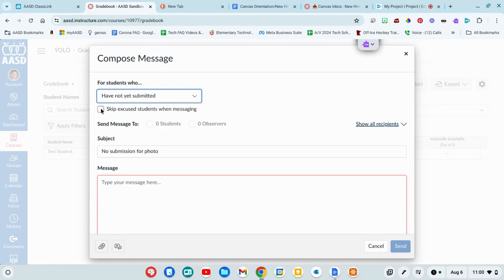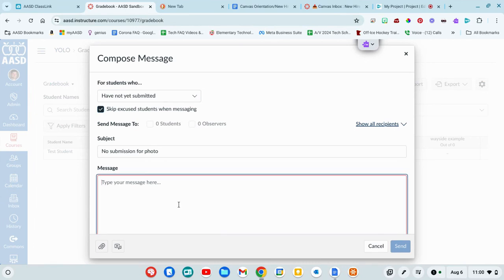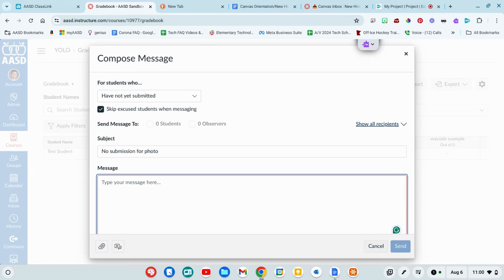So if they're excused, you can skip them. But you can just say, hey, I forgot to turn this in, make sure you get it in by this date. Send it to them. And then all students who have not turned in that assignment will get a message from you about getting that done. So the inbox tool is a really nice way to communicate with your students.